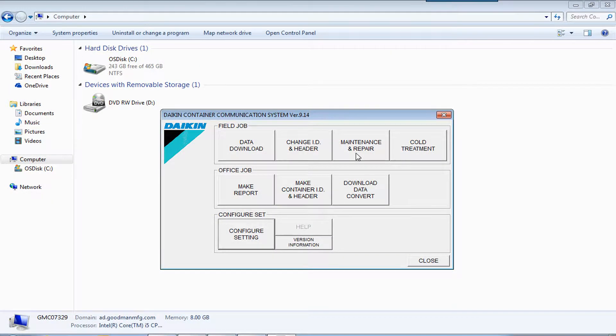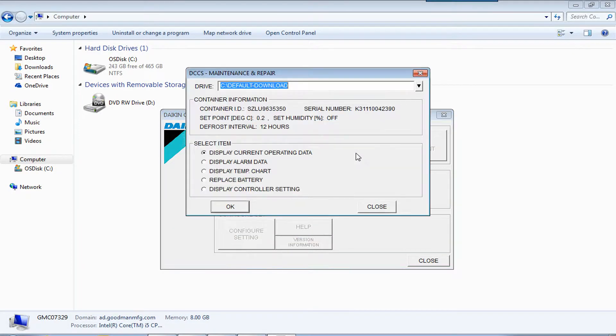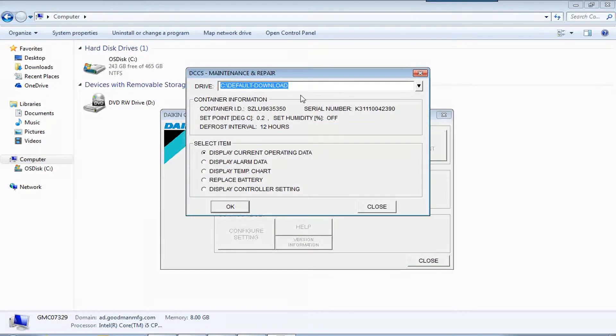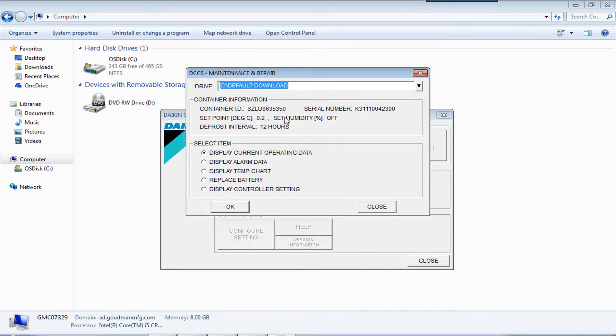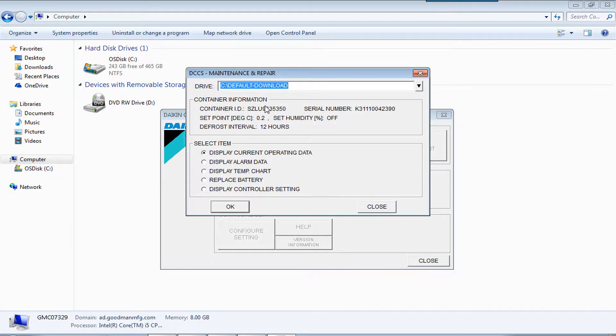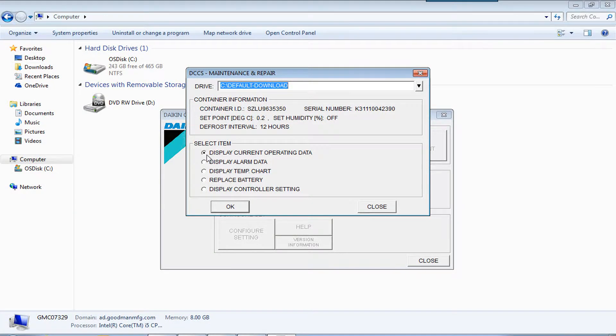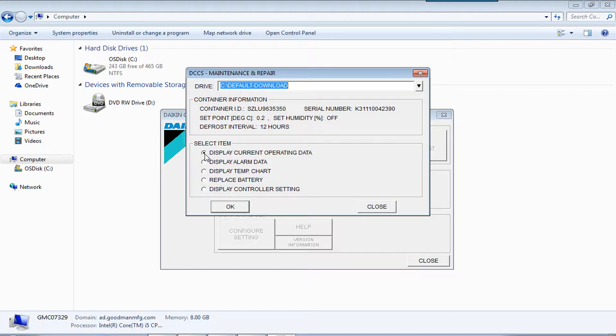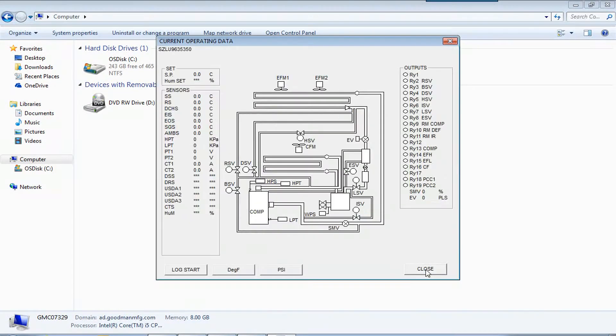And then if the connection is good, when you click on maintenance and repair, it's going to come up with this box. We have the serial number, the container number that we're working on or connected to, and display operating current. And then press OK.